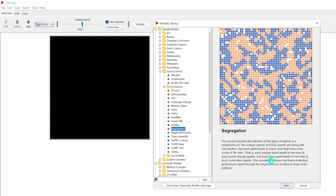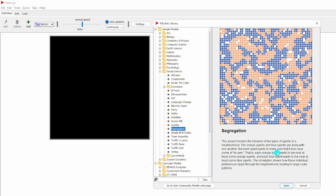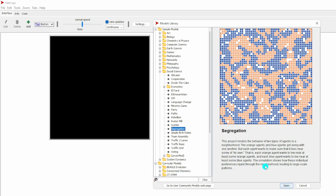This is the description of the model. This project models the behavior of two types of agents in the neighborhood. Agents means people. The orange agents and blue agents get along with one another, but each agent wants to make sure that it lives near some of its own. That is, each orange agent wants to live near at least some orange agents and each blue agent wants to live near at least some blue agents.